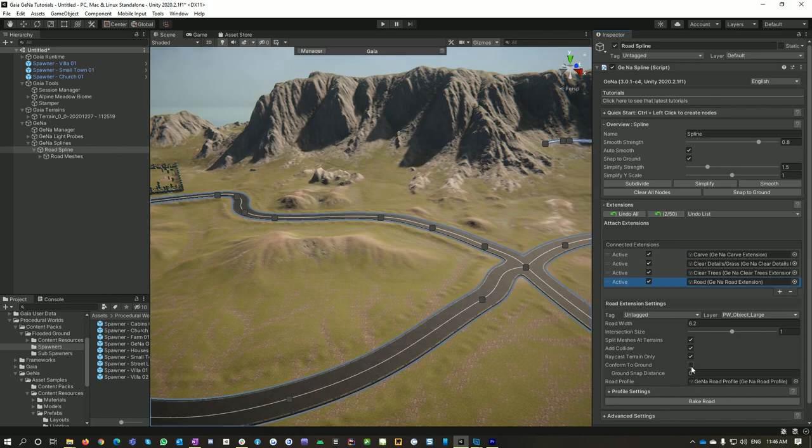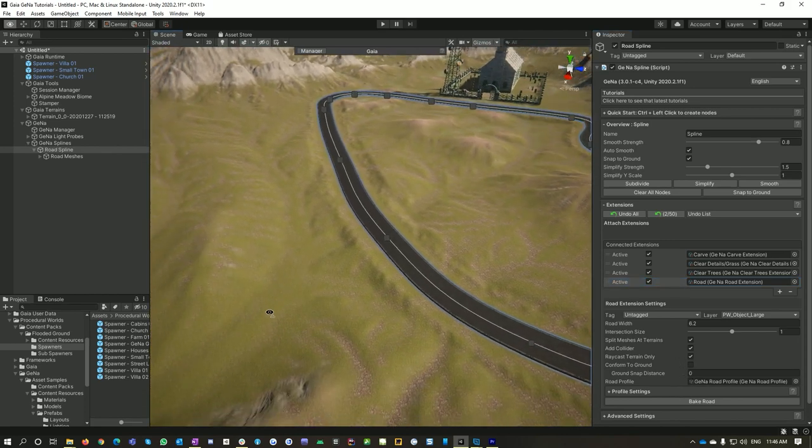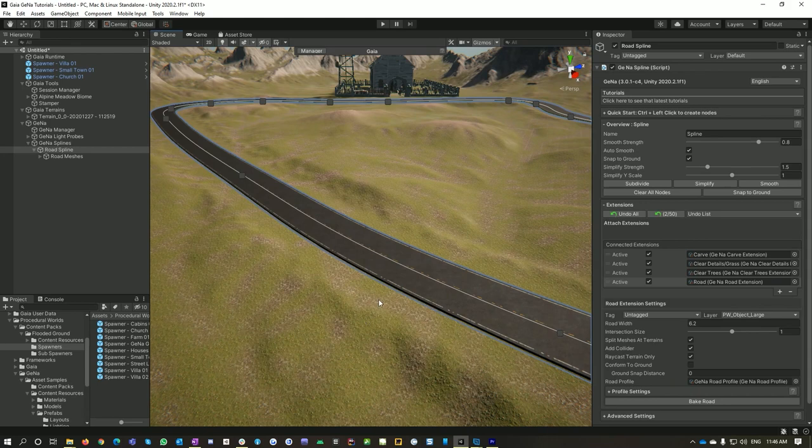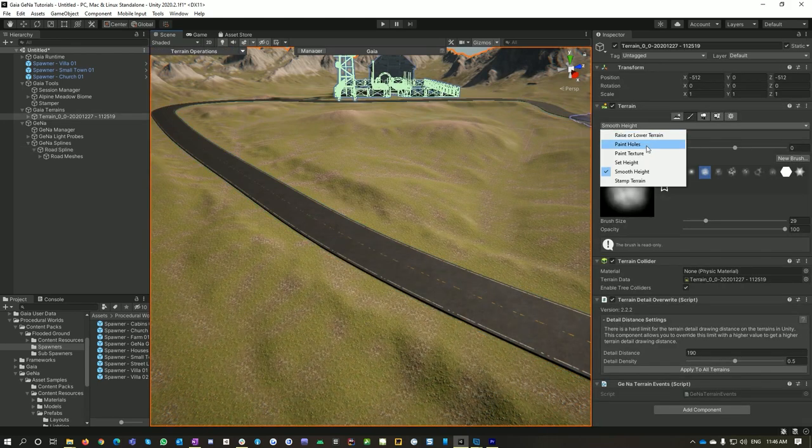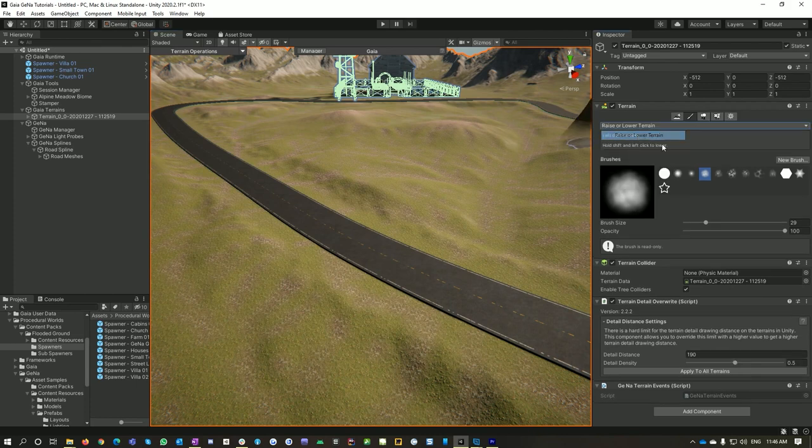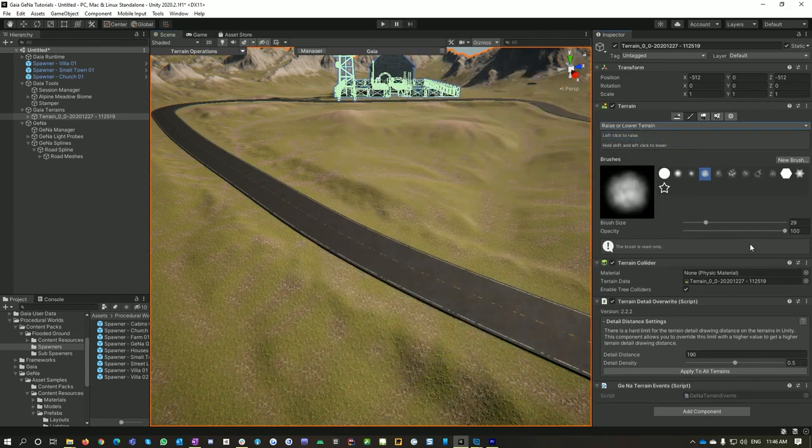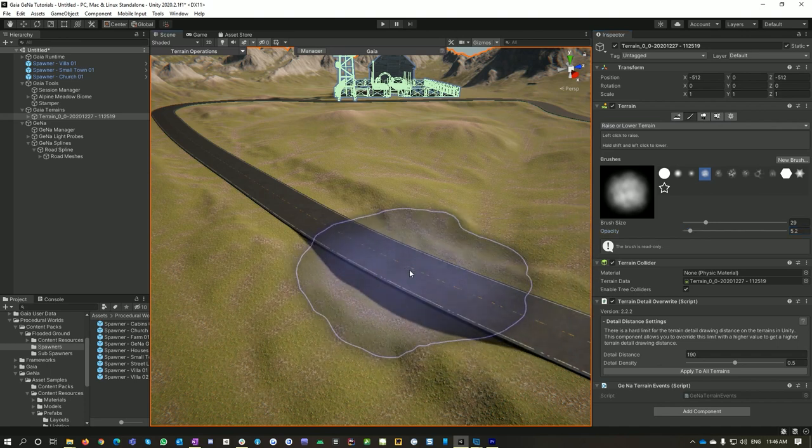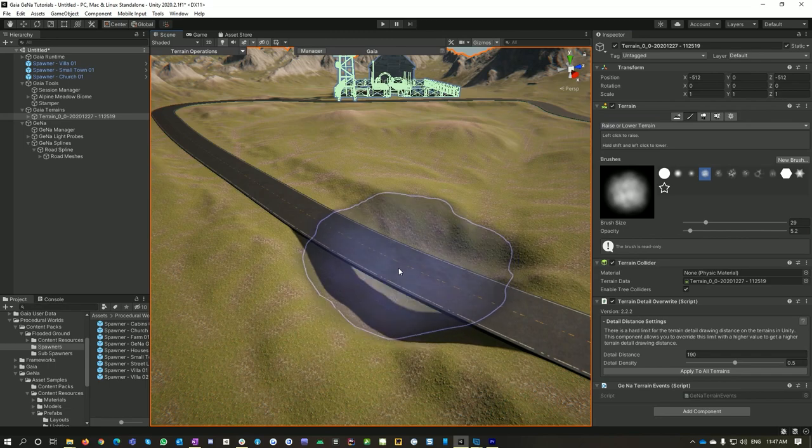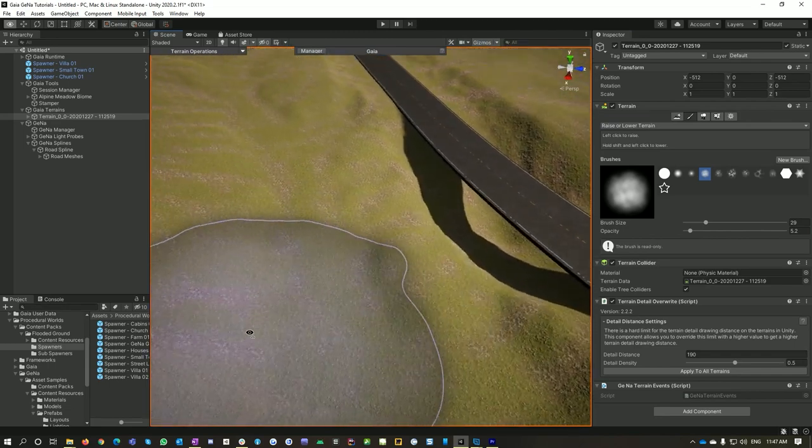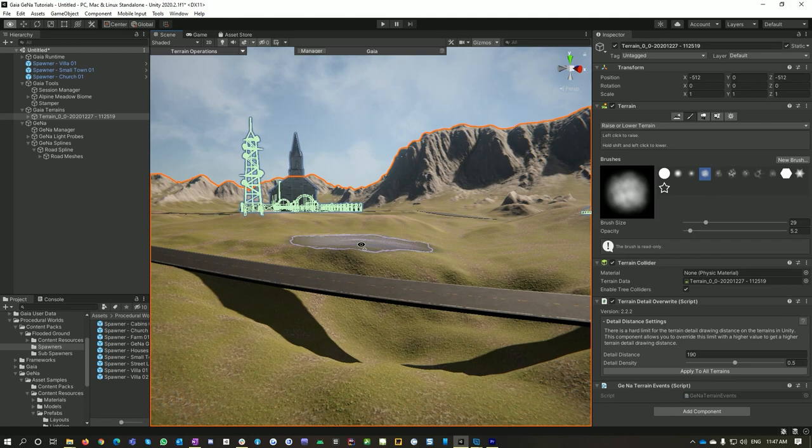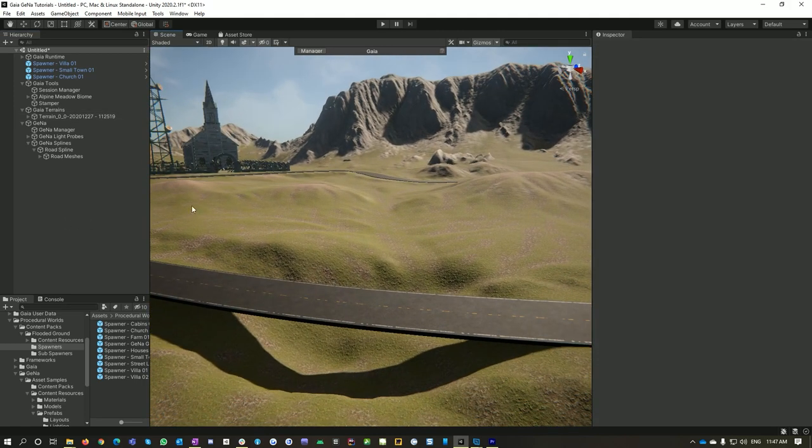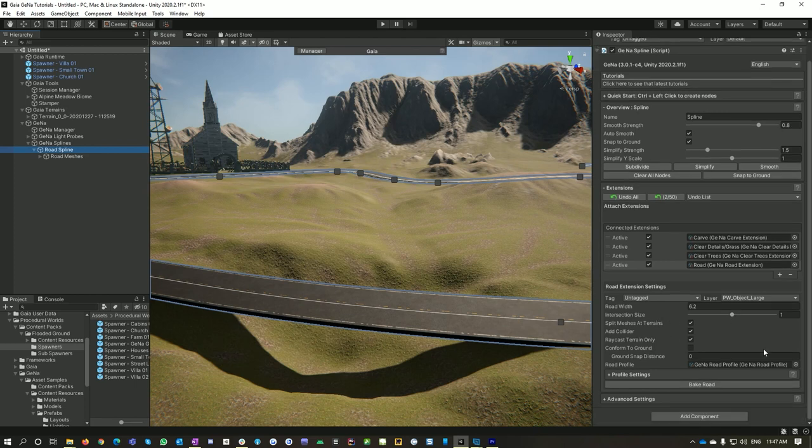So let's go into my terrain here and I'll reduce the height, raise a lower terrain, and just drop that opacity way down. Now if I hit the shift click I'm actually lowering the terrain underneath the road and notice that Gina actually is sticking to and keeping its road here. Now what's actually happening is if we went into Gina and select conform to ground it would actually just stick itself to the ground.